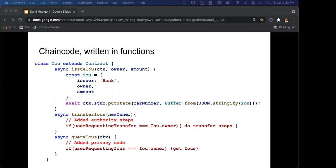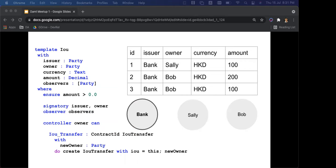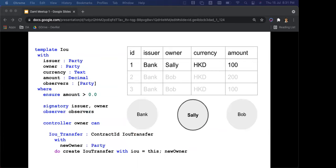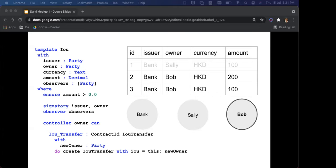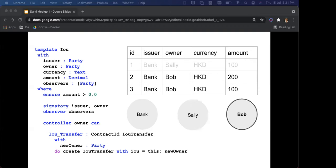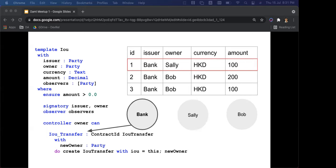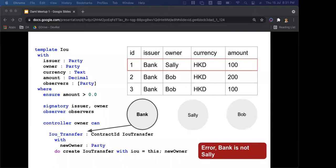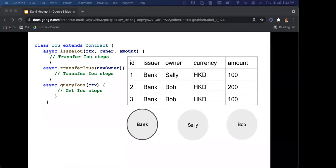Back to DAML for a visual explanation — if I'm the bank, I'm the issuer and signatory, so I can see everyone's data and all the rows. Sally as the owner of her own contract can't see Bob's because she's not a signatory on Bob's contracts. If logged in as Sally from a front end you only see your own data — privacy is automatically taken care of without extra coding. If the bank tried to transfer your IOU it would just throw an error because the controller is the owner, not the issuer.